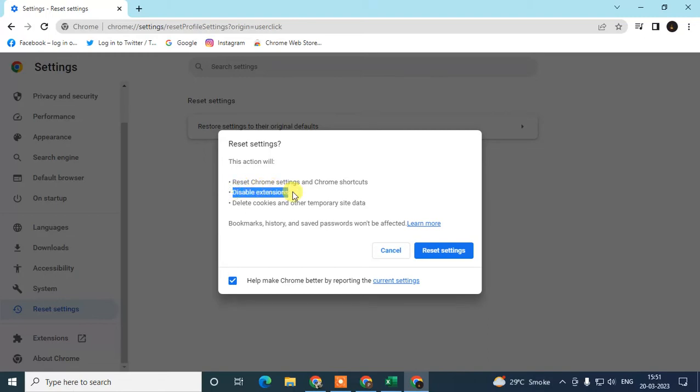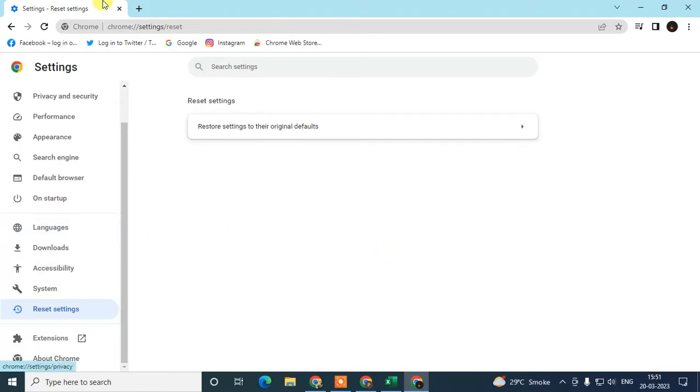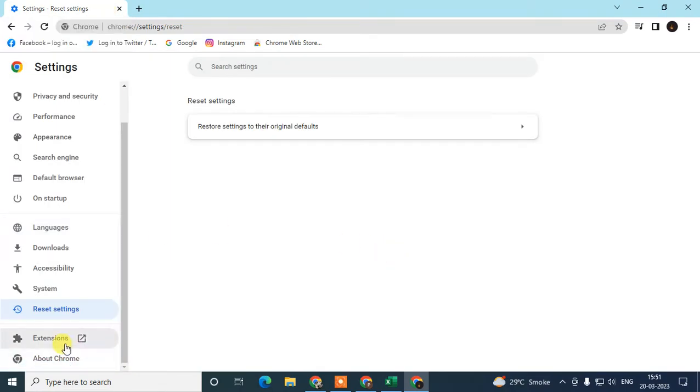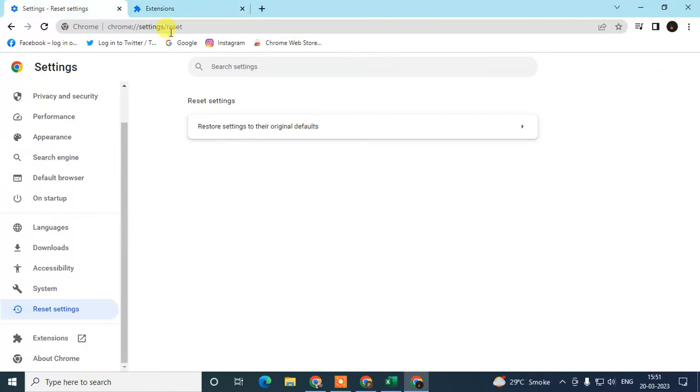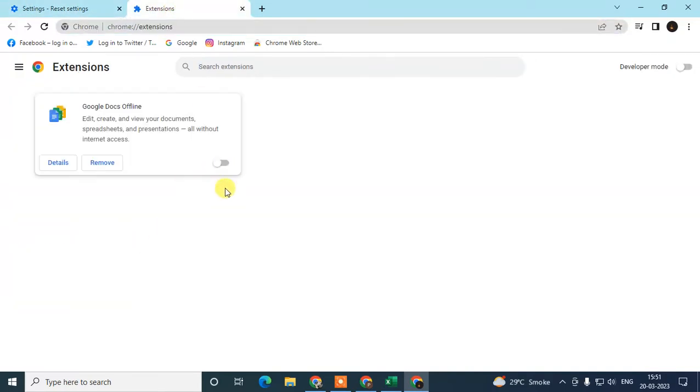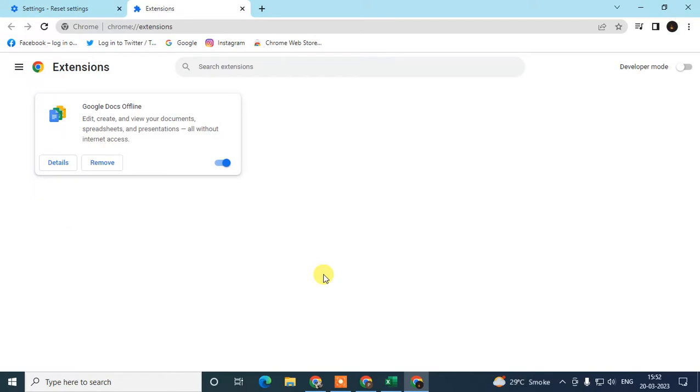After you reset, we have to move on to Extensions. Click on this extension icon. Here you can see all the extensions you have installed in your Chrome browser. After you reset, your extensions will be disabled automatically, so you need to enable the ones you want to use. You have to check all your extensions, and if you find any extension you don't recognize and don't use often, you need to just remove it. Disable it and remove any unwanted extensions.